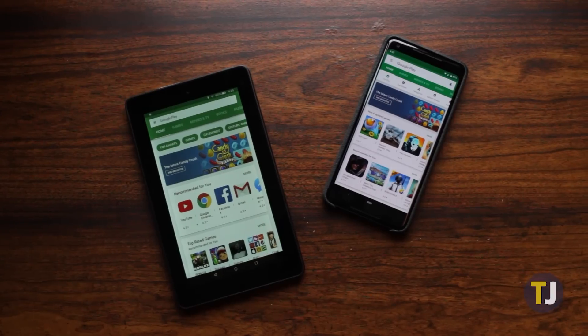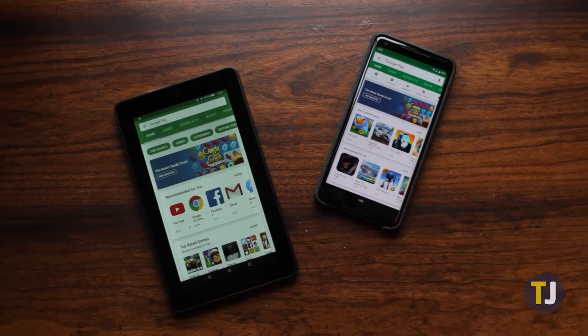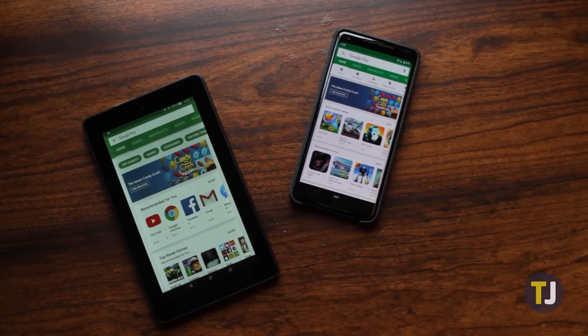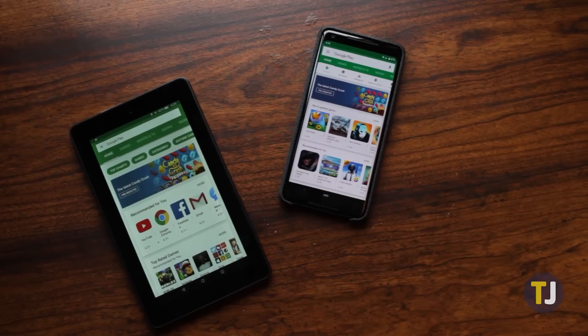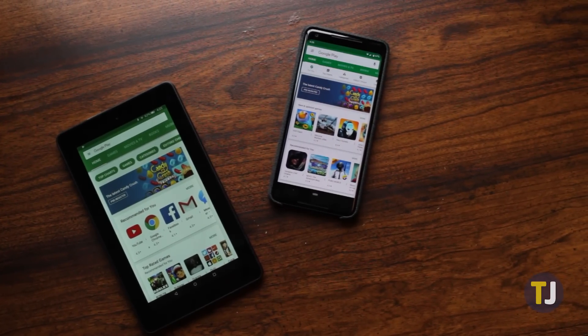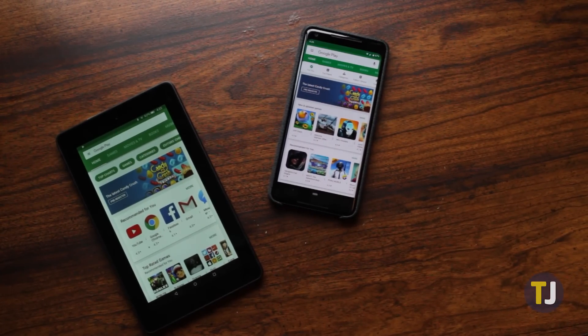If you're ready to install YouTube, Gmail, Google Docs, or any other Google app, you need to start by installing the Play Store. Here's how to do it.